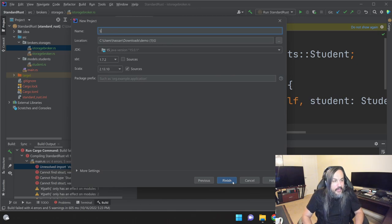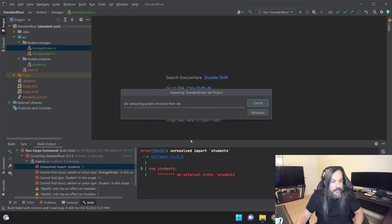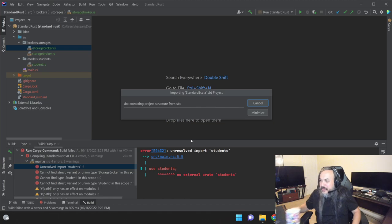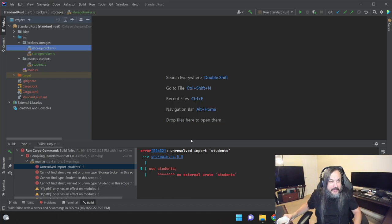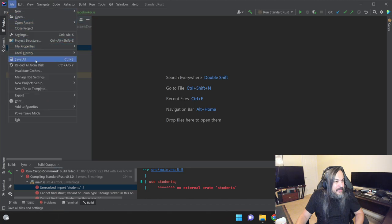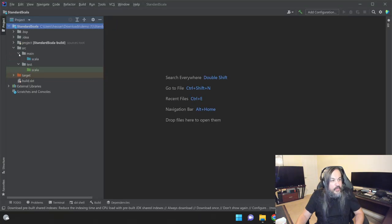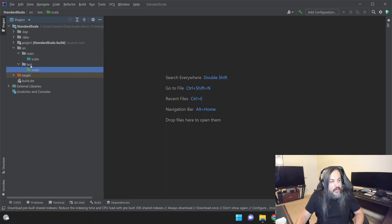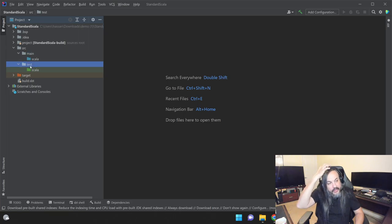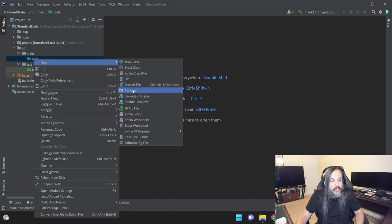I'm going to select standard Scala and open it in this window. When you create a new Scala program you have two things: a test and a main folder. I'm going to start pulling all my folders inside that main folder. Let's create a package — I'm going to call it brokers.storages. Here's a cool thing: if I type brokers.storages it nests very nicely, and if I had a different broker like brokers.notifications, it would nest there too. That's an IntelliJ thing, which is pretty cool.